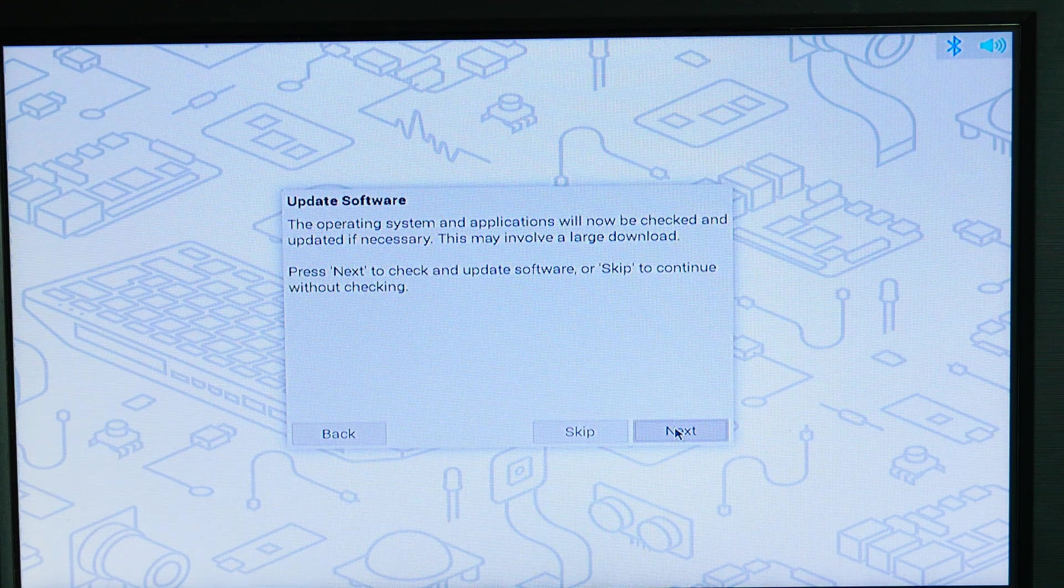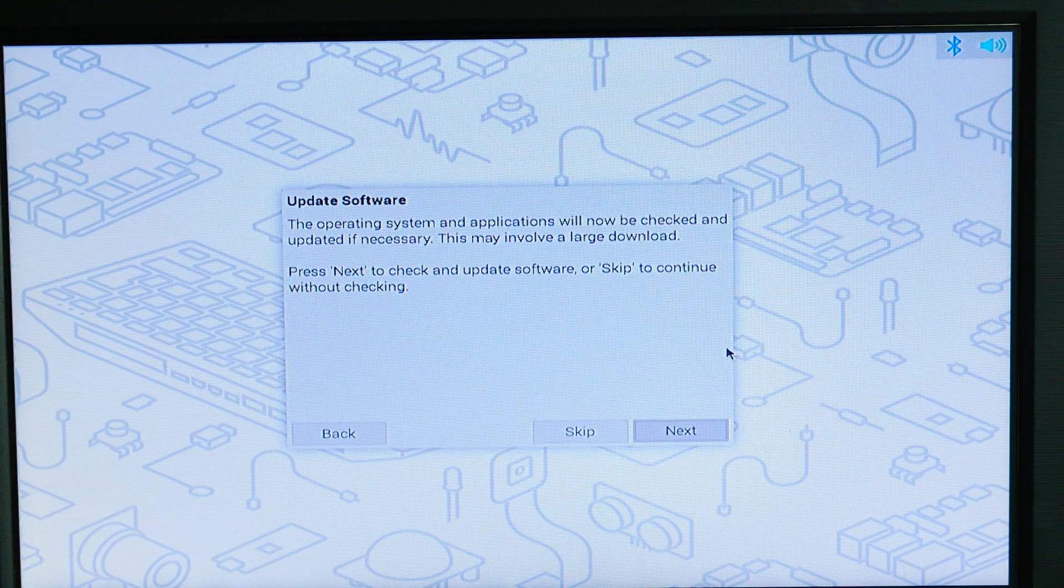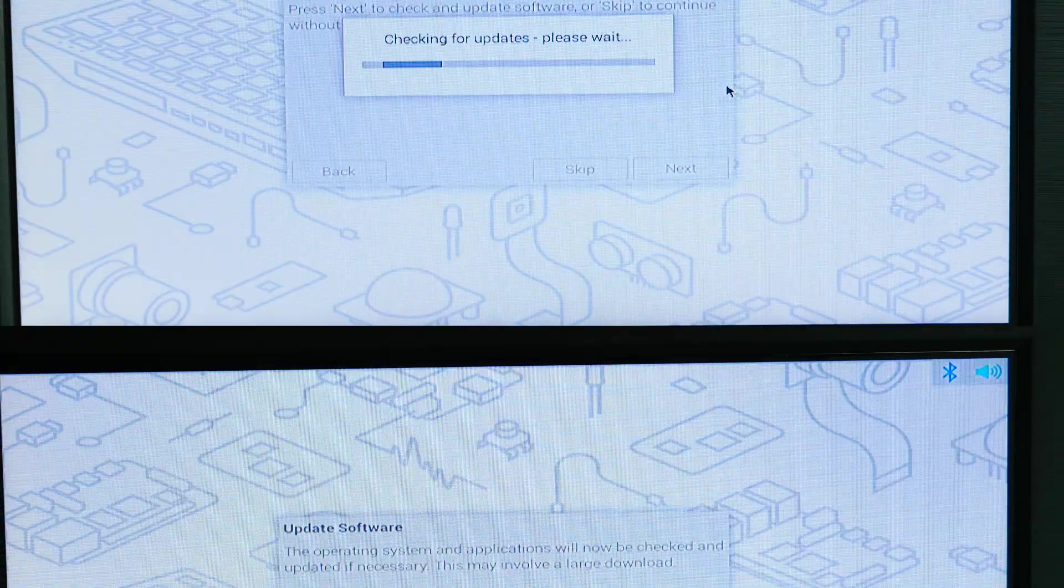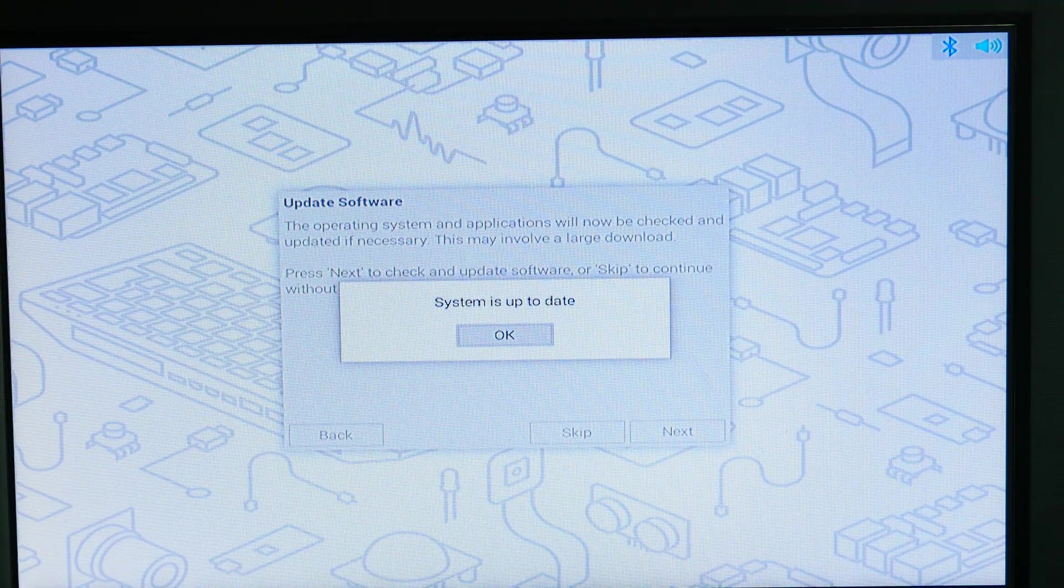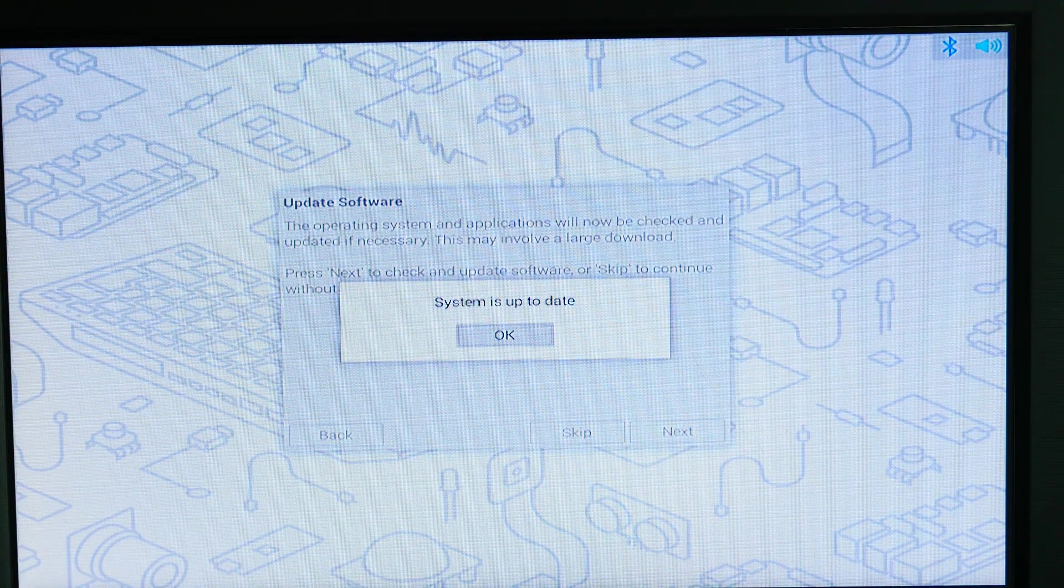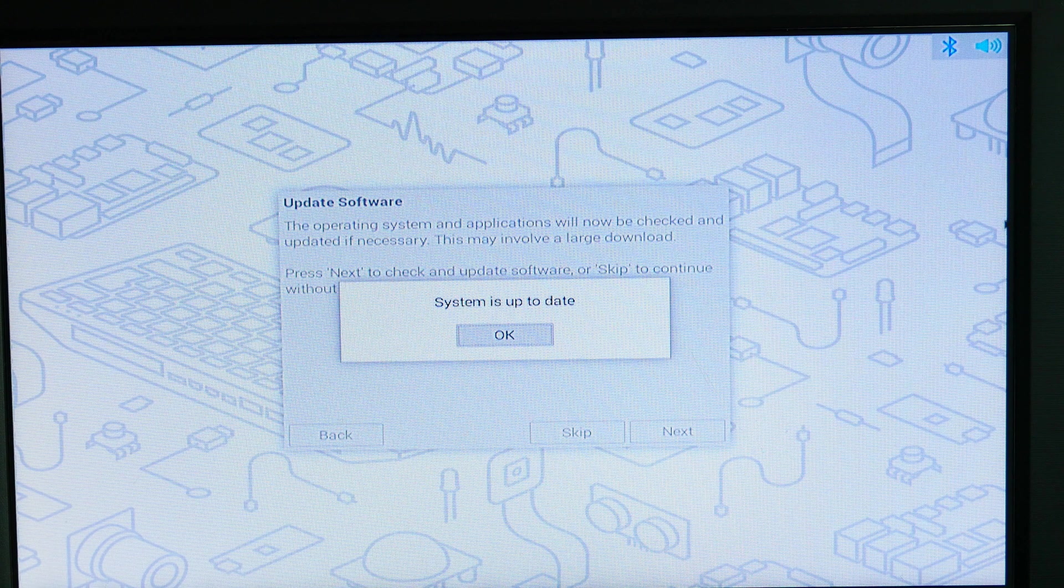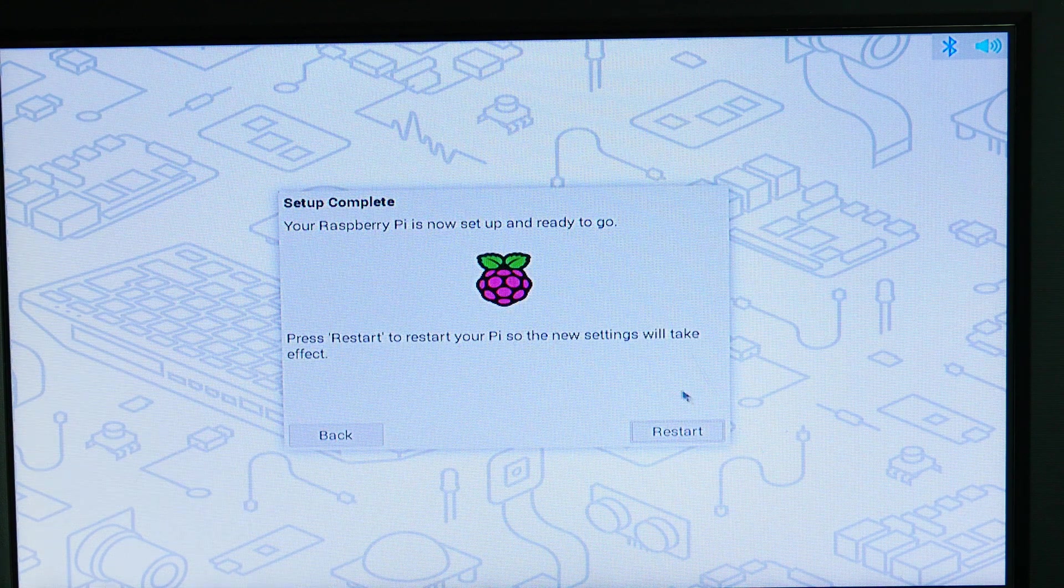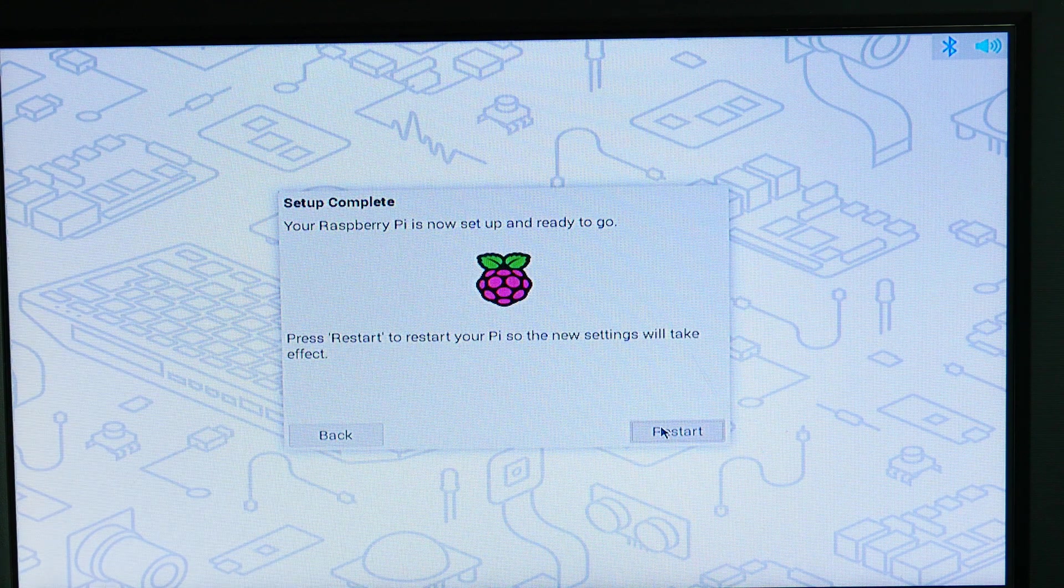System is now up to date. Excellent. We'll hit okay and then now it wants to restart and we'll click restart.